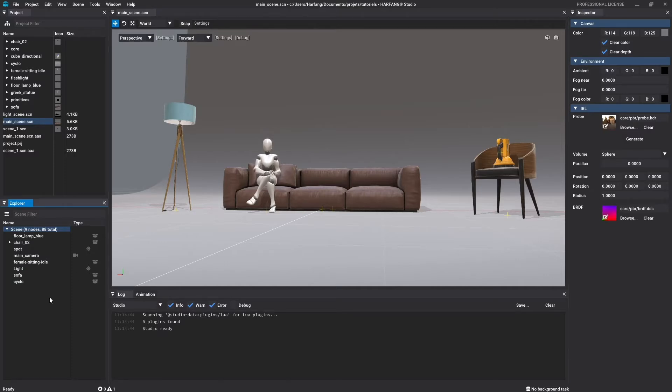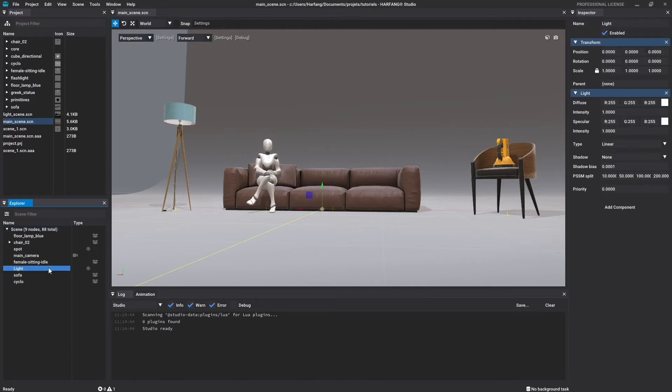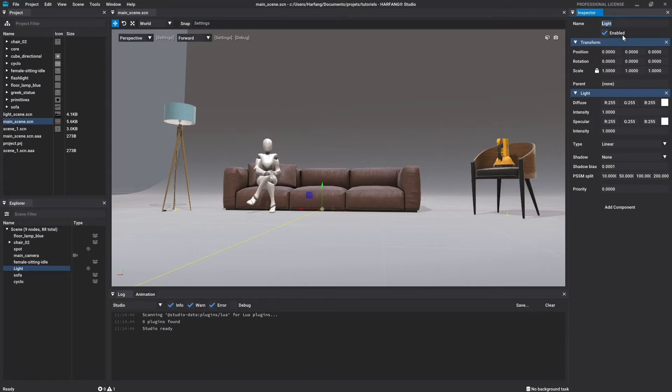When you select a node, its information is displayed in the Inspector window on the right. I will select this node as an example. Back to the Inspector window, I can access its name and all the components related to it.